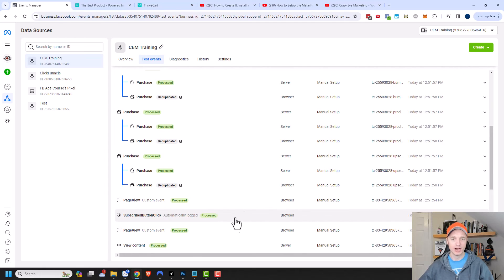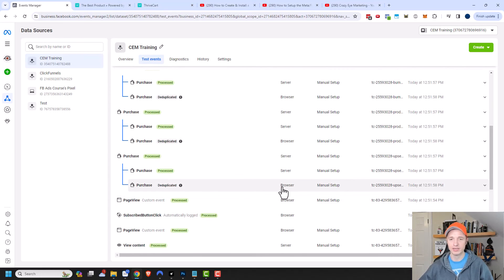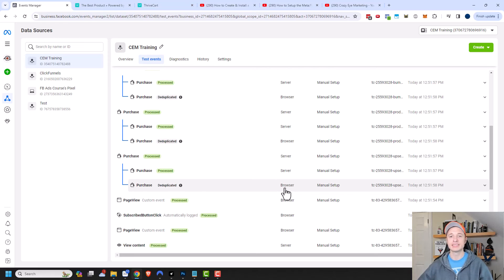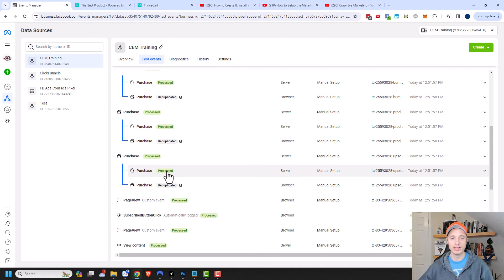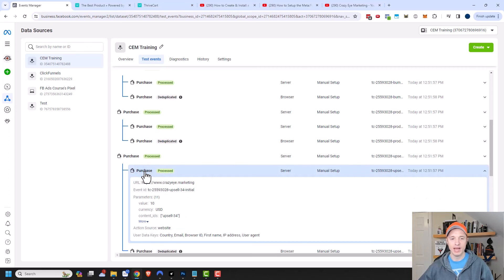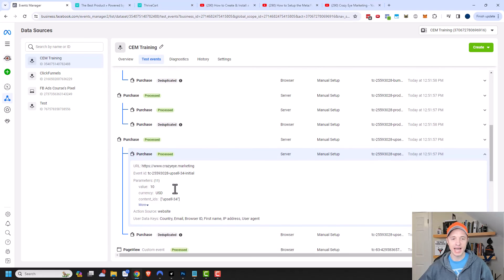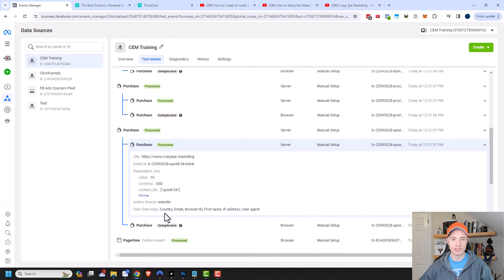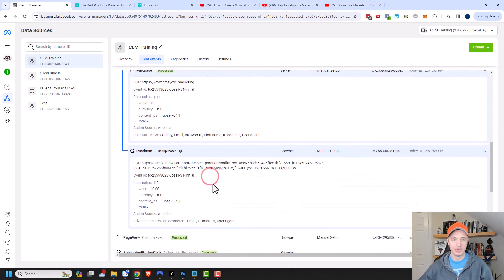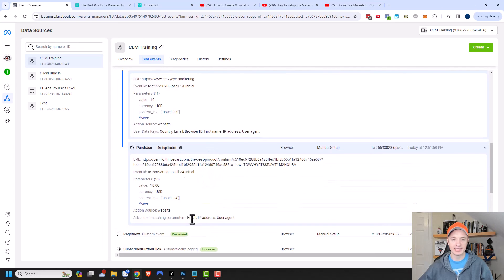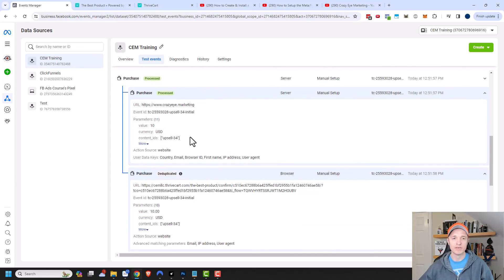You may notice over here in the second column it says browser. Browser is when my pixel fires and is collecting data. The server one is every time that the API fires. The API tends to send more information over with it. Let me click into this event real quick. You can see that the data that came over was country, email, browser ID, first name, IP address, and user agent versus with the pixel, the browser option. You can see that it just sent the email, IP address, and user agent. So quite a bit more information came over via the API. It helps Facebook better track the conversions.